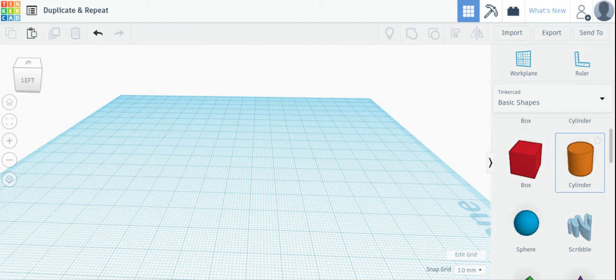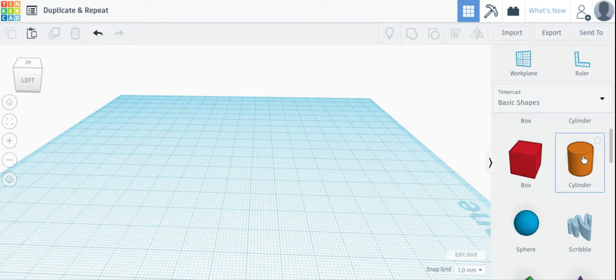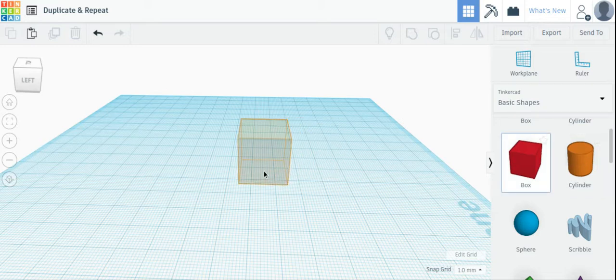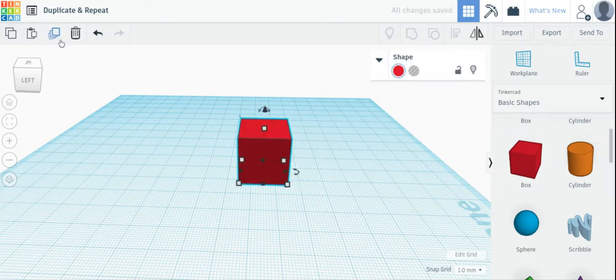When you're making complex objects on Tinkercad, it will save you some time if you learn how to use the Duplicate and Repeat button, which is right here.